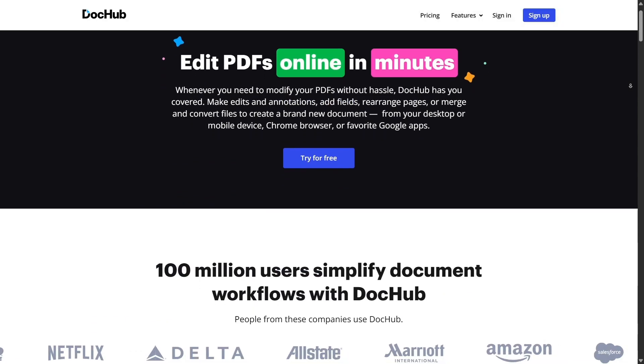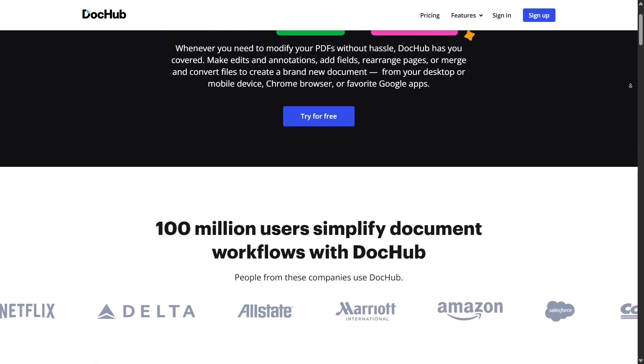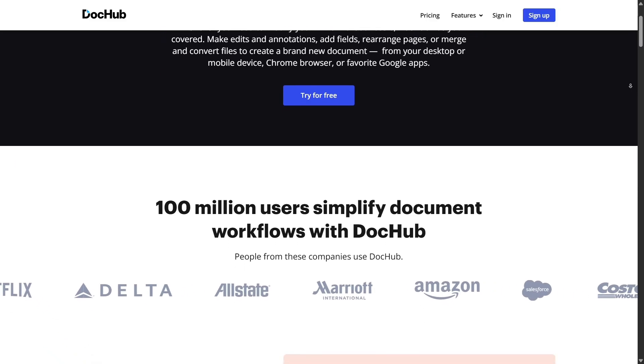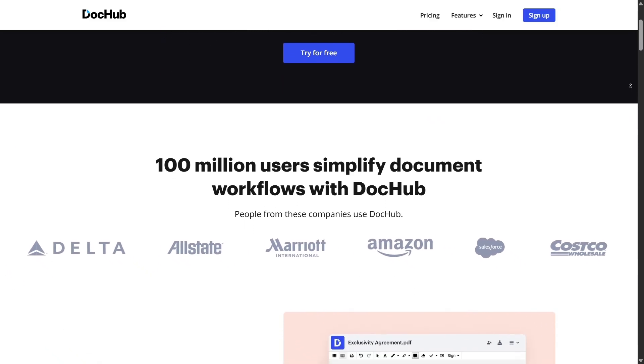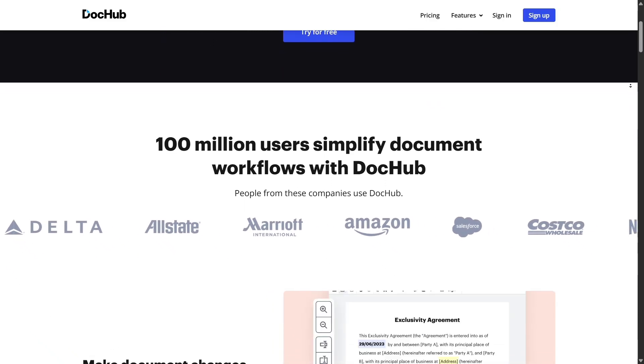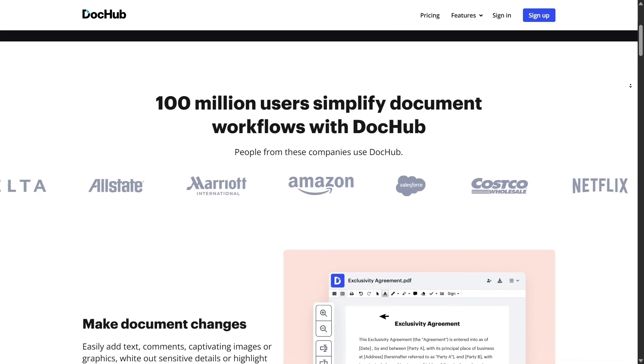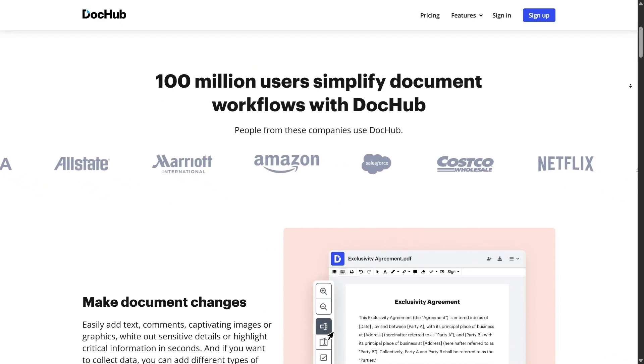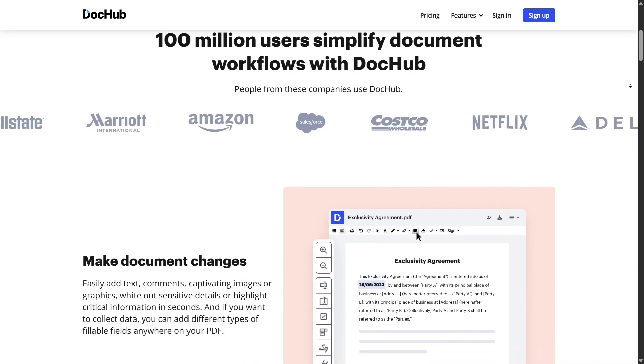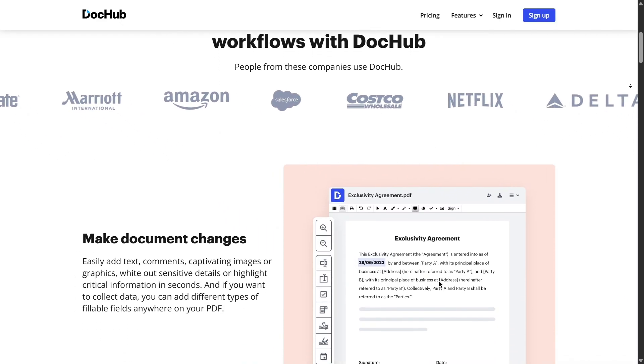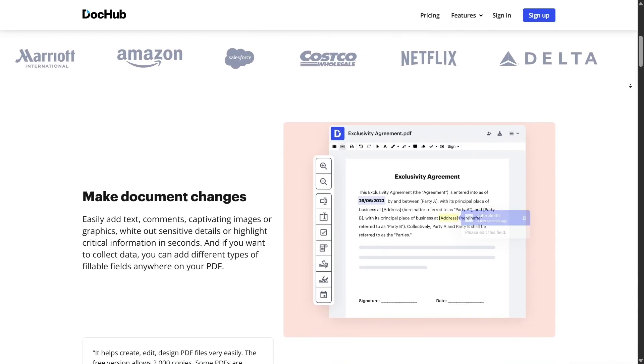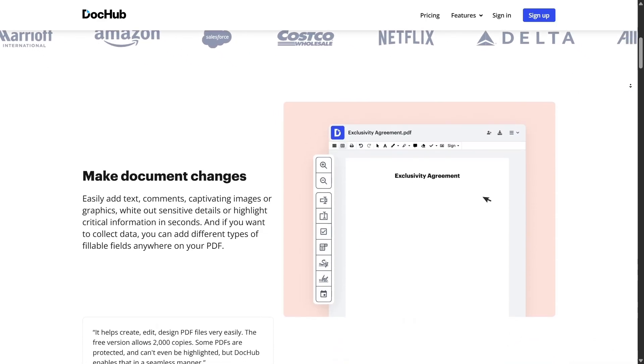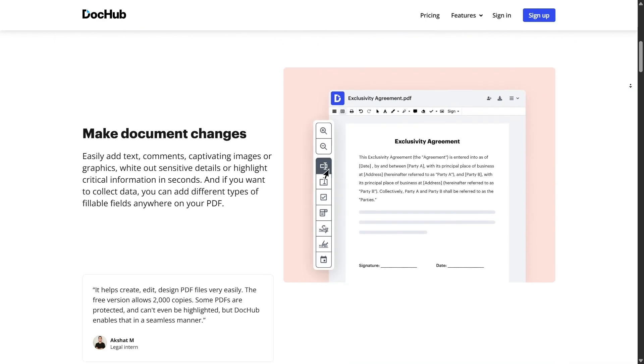One of the standout features is document annotation. On the web, you can highlight text, underline, strike through, add sticky notes, draw freehand, or insert shapes. Whether you're reviewing a contract, giving feedback on a report, or just marking up your own notes, these tools feel smooth and intuitive.